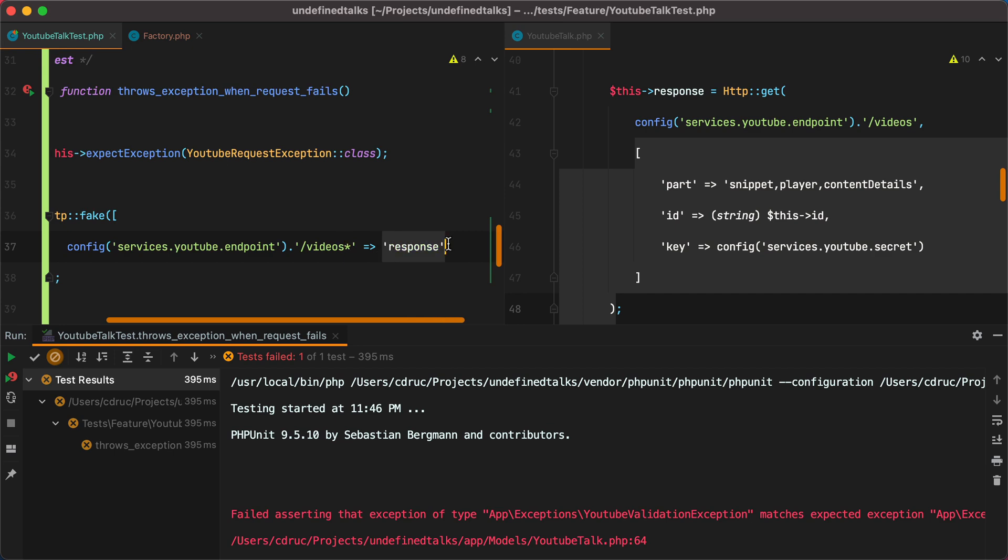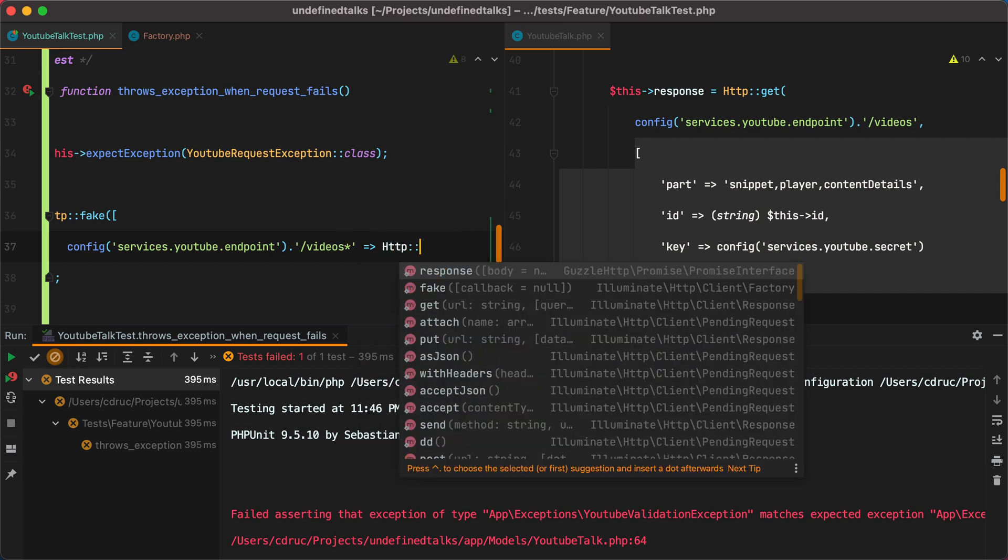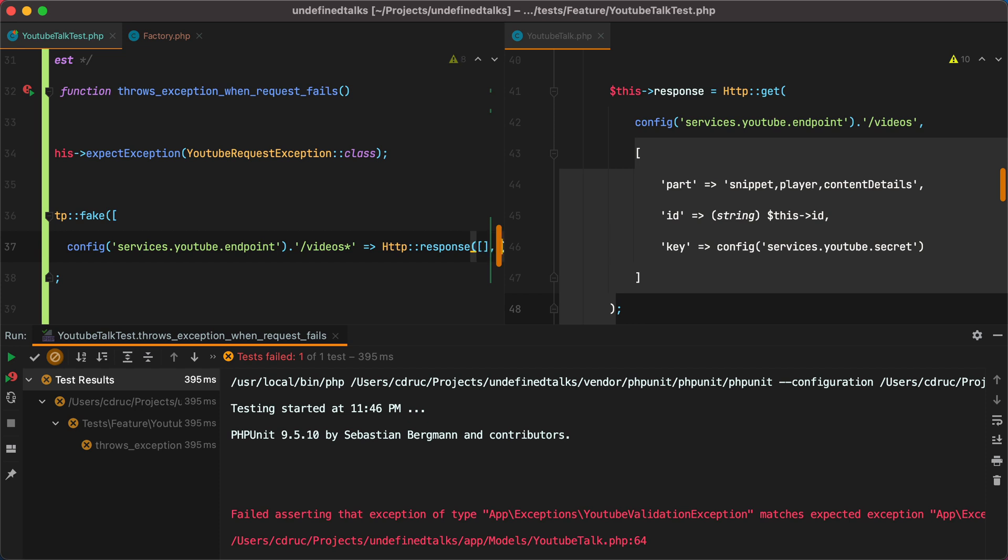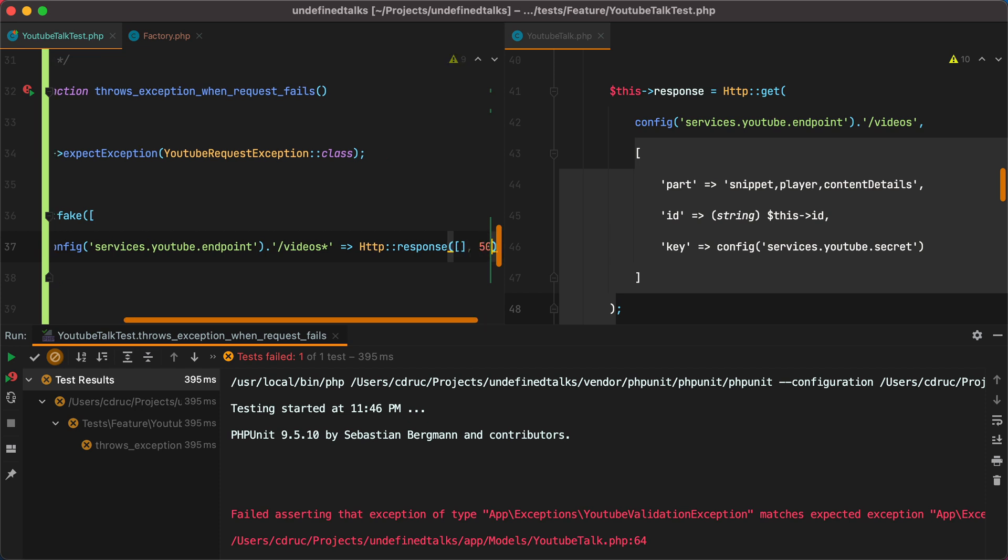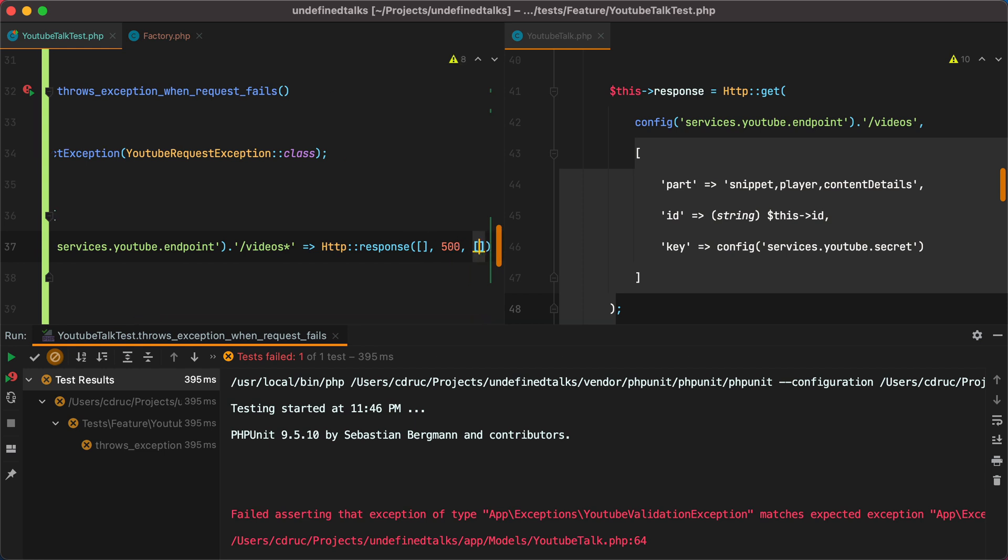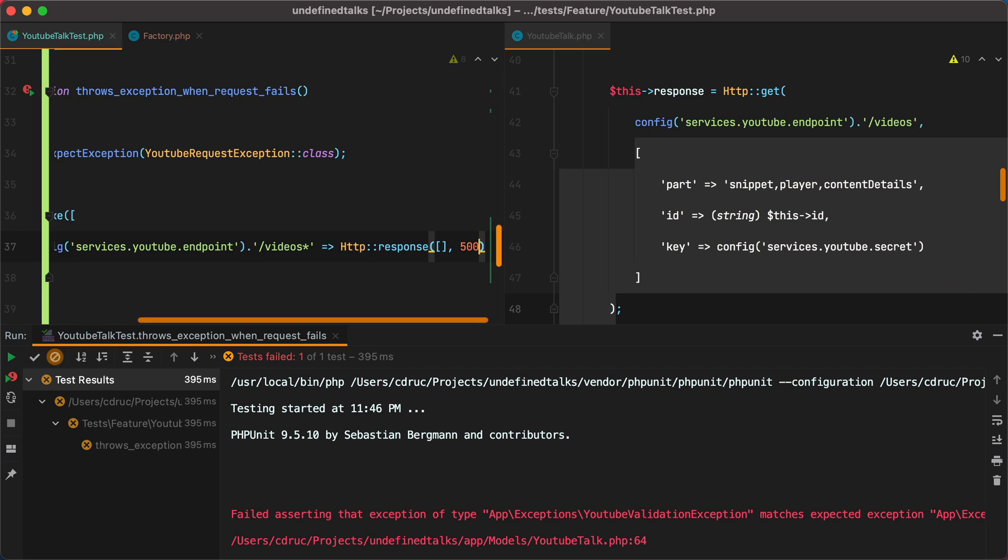Now for the response, we can do HTTP response, and then we can give it a body, a status code, which will be failing in our case, so 500, and an array representing the headers. But we won't need them, so I'll leave that out.